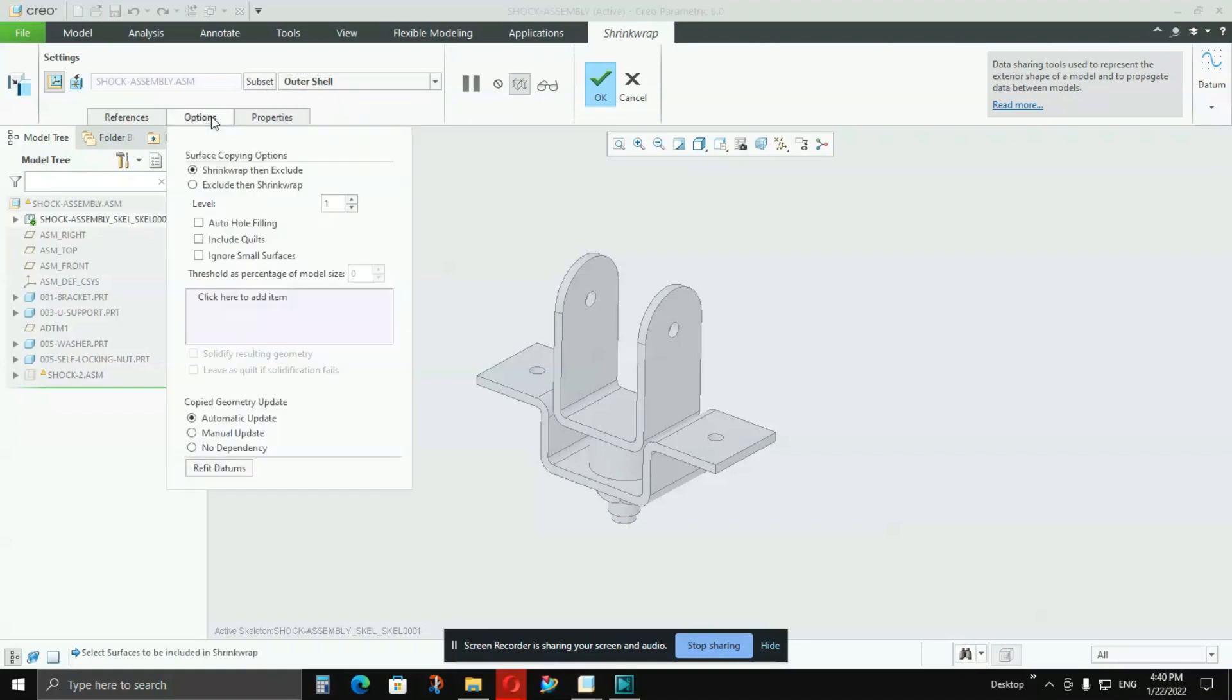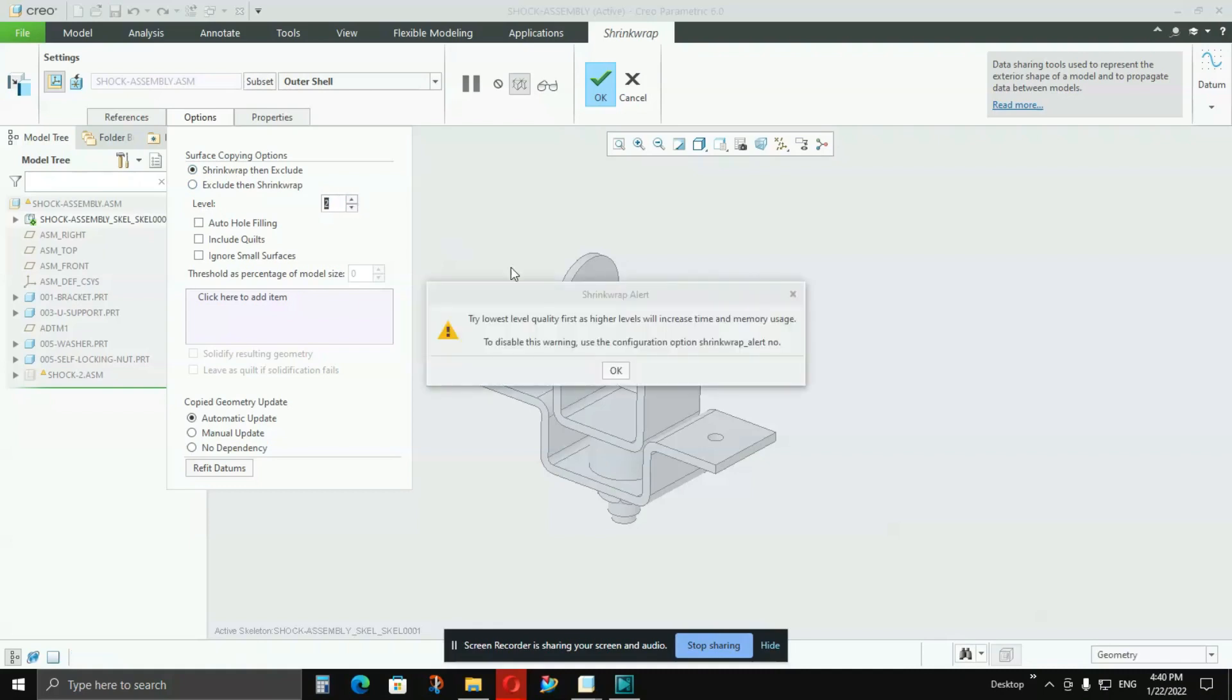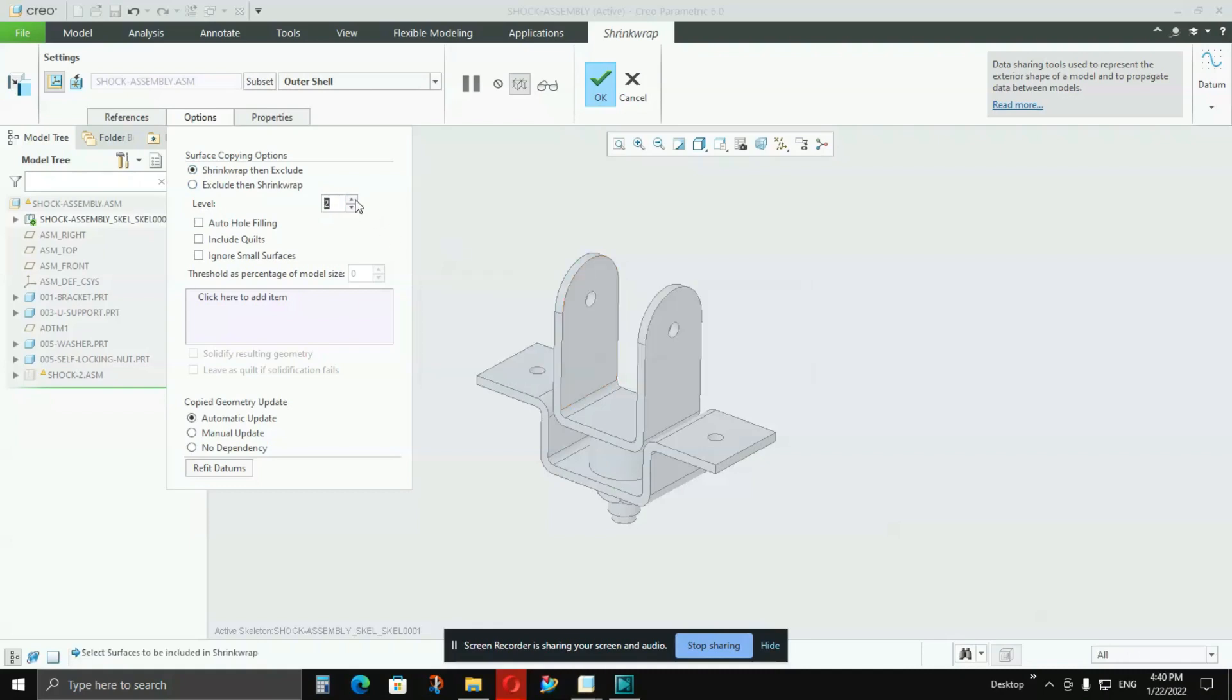Then you go to Options, keep that first option as Shrink Wrap, then exclude. And here, if you see level, level 1 to 10, you can increase the value up to 10 only. 10 is the highest quality of the shrink wrap, 1 is the lowest quality. If you keep it at 1, you will see that surfaces are not correctly joined together, there are a lot of gaps in between. So I would suggest keep it at 10.